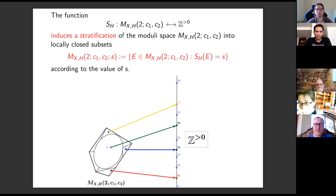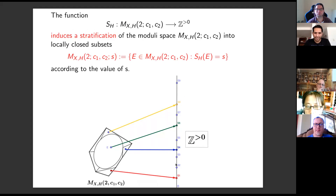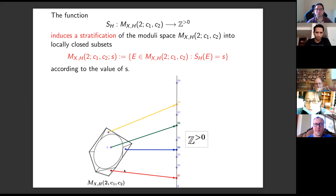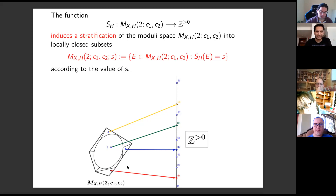Among the different questions one can ask about this stratification, I am interested in the following: What is the maximum value that the function can take? For which values of x is the stratum empty — that is, for which values of x does there exist a stable vector bundle such that the Segre invariant equals x? What is the dimension of each stratum? Is the stratum irreducible? And finally, how to use this stratification to get information related to Brill-Noether theory.